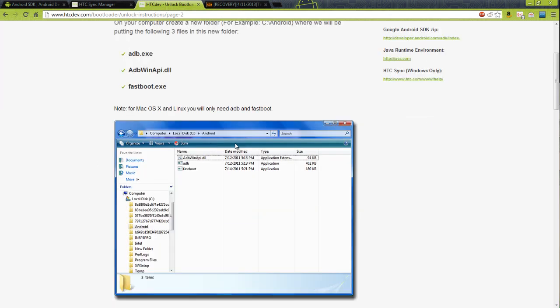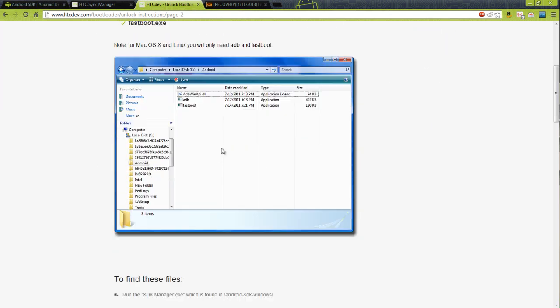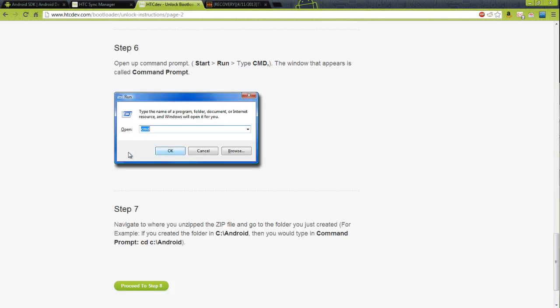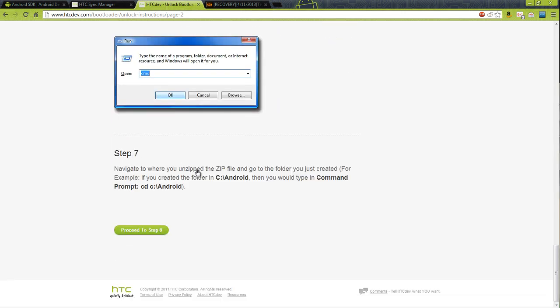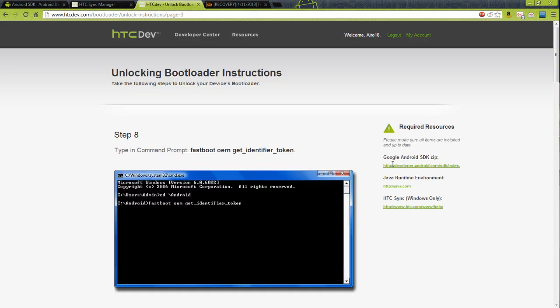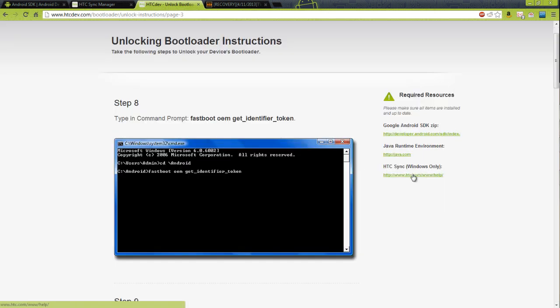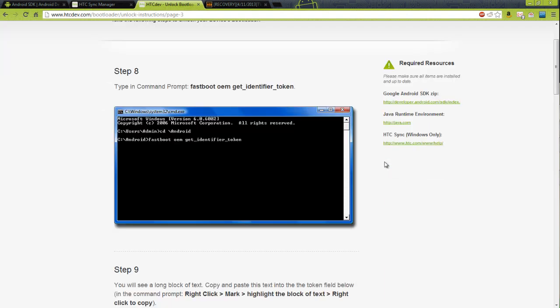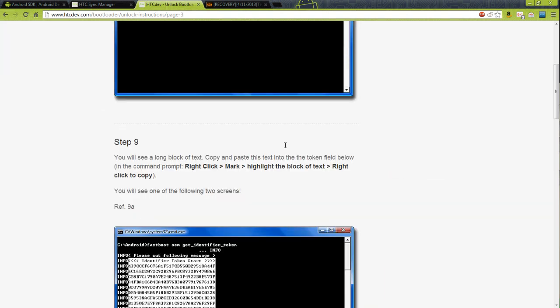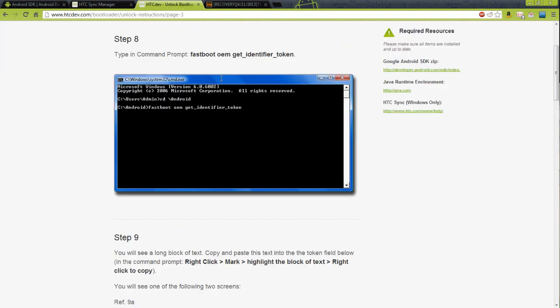Now we have ADB installed from the Android SDK. If you don't have the Android SDK, you want to just follow these instructions. What we're going to want to do is type fastboot OEM get identifier token without the period. We're just going to copy that into our command prompt.